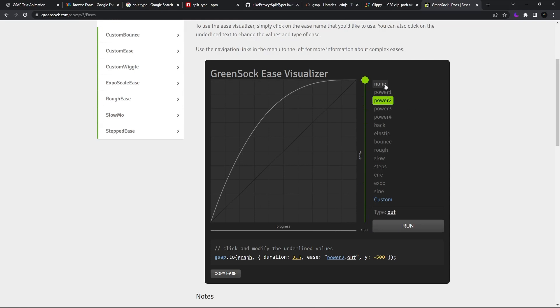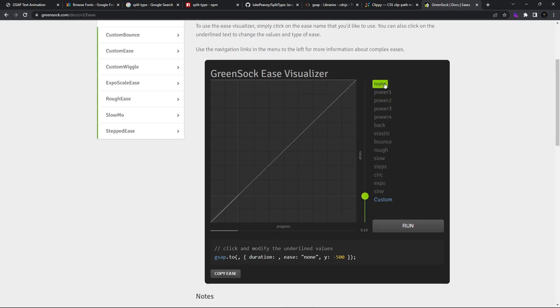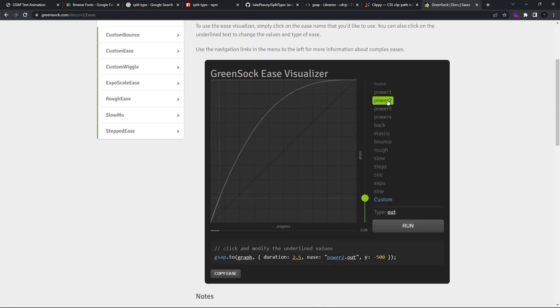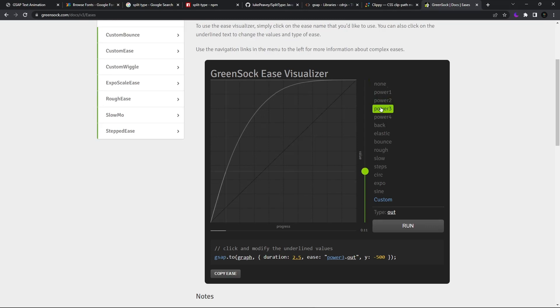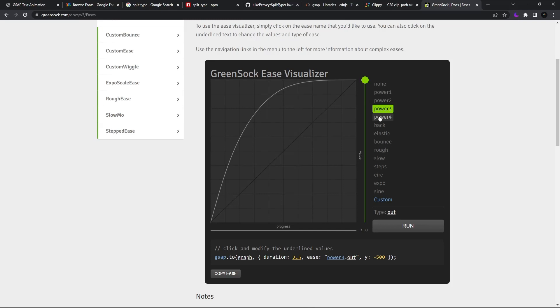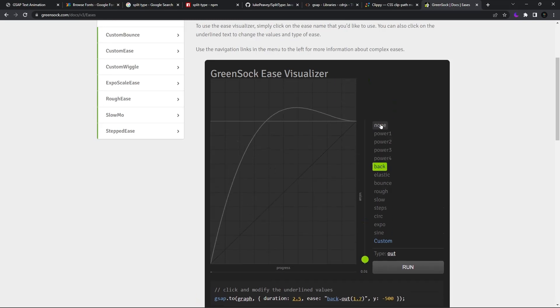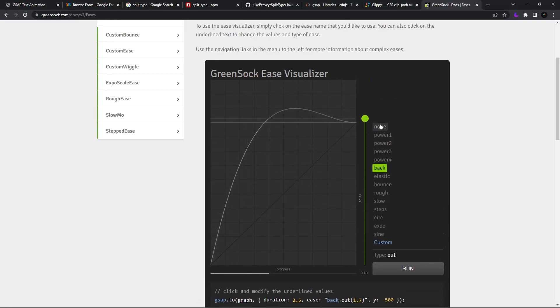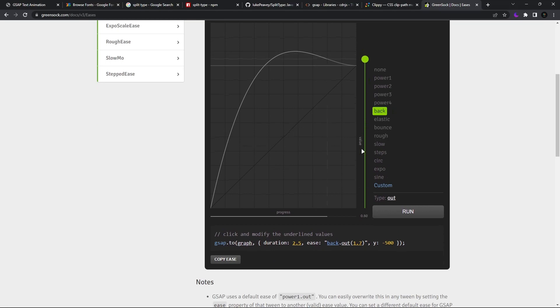Okay, so if it is none, it is linear. If you have power 2, then it will be fast initially but then it will be slow. Power 3 - faster, even faster in starting but it will be very slow at the end. So these are the various types of animations and eases. But what I like is this back ease.